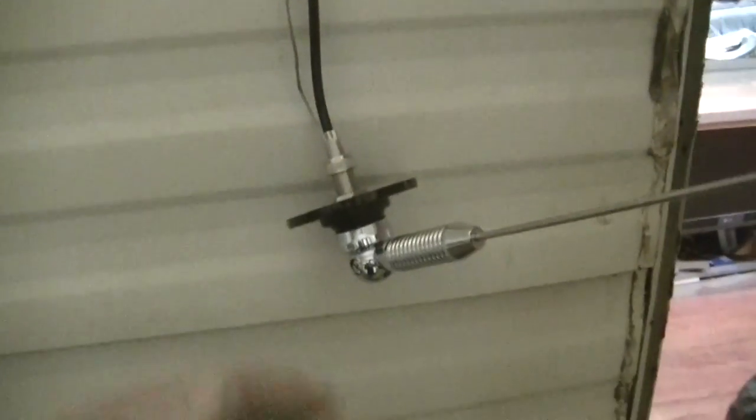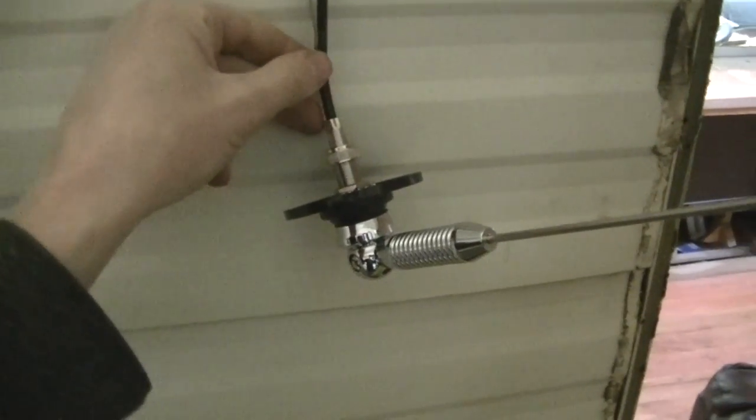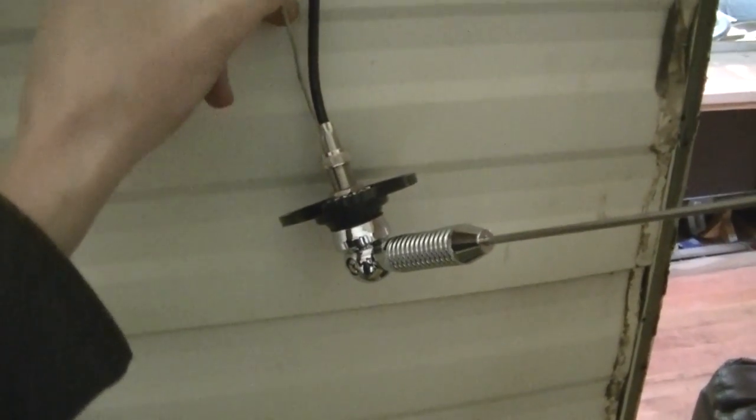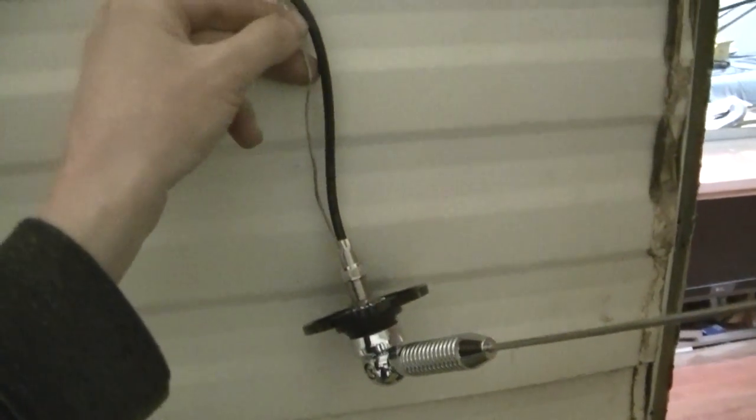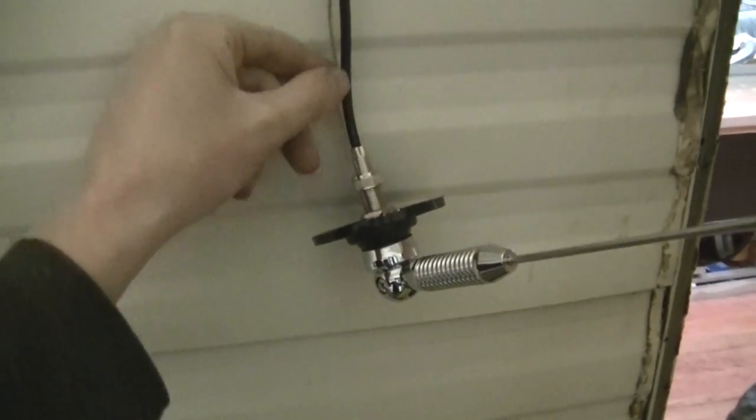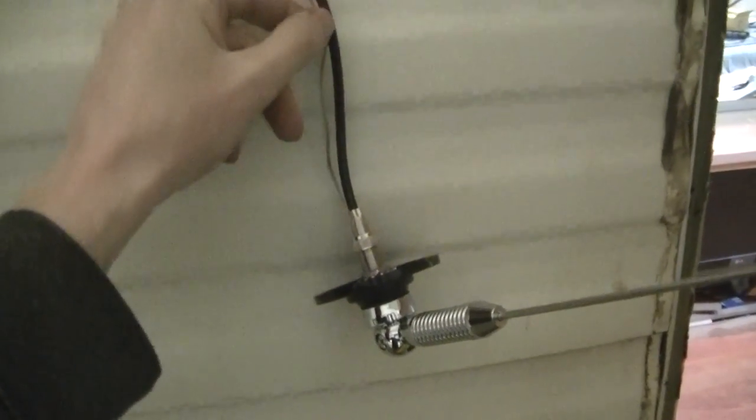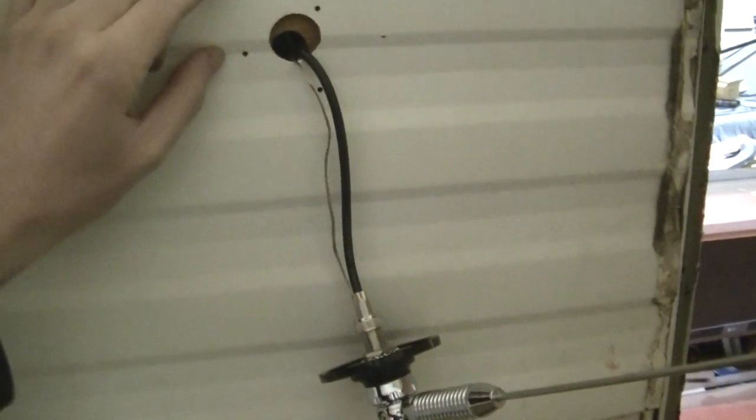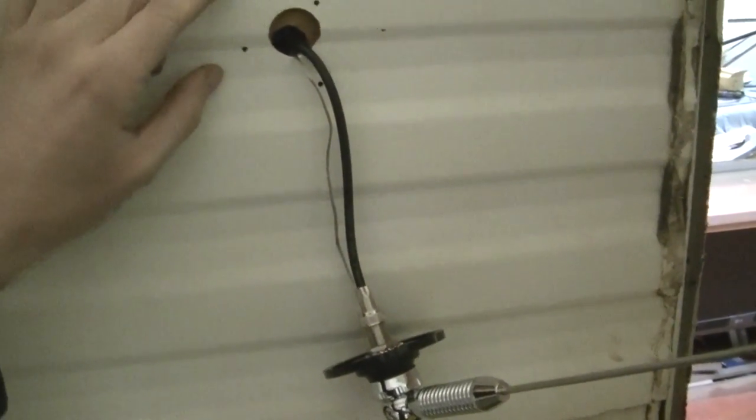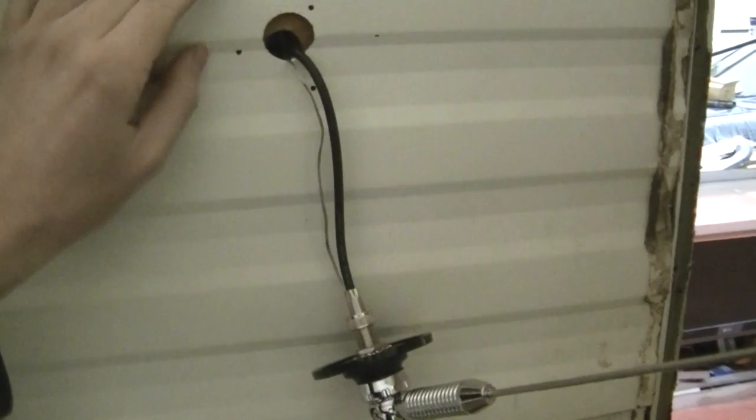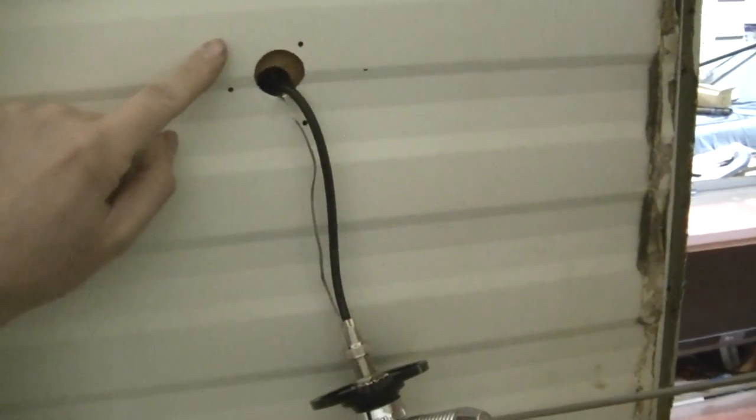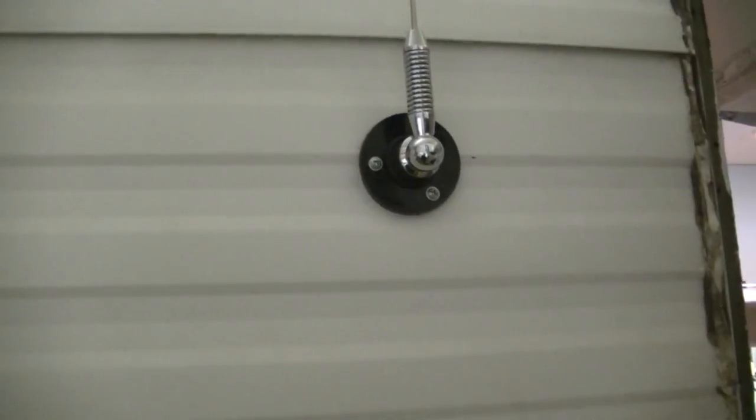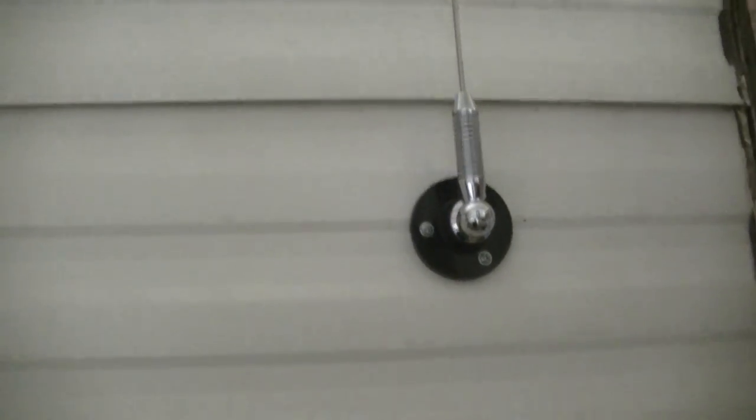So this is actually a self grounding antenna. I believe you need that for something like this where you're not actually screwing into steel. I know I'm screwing into aluminum, but this aluminum siding isn't grounded to anything I don't believe, so I don't think that would work as a ground.